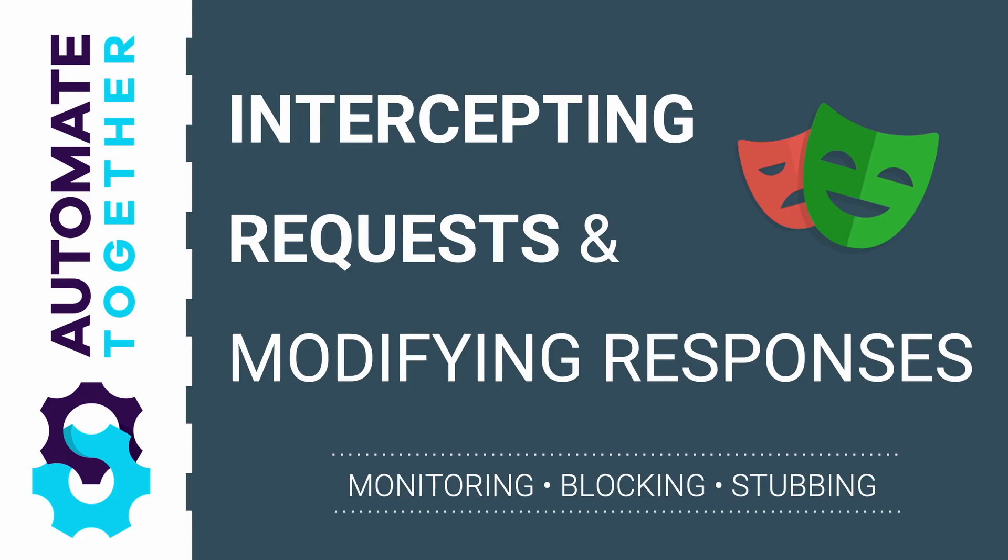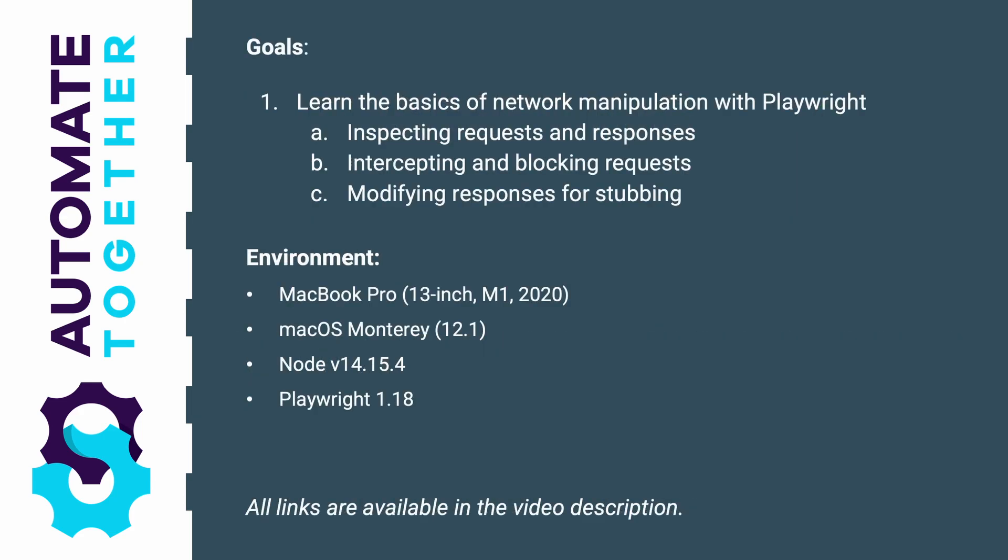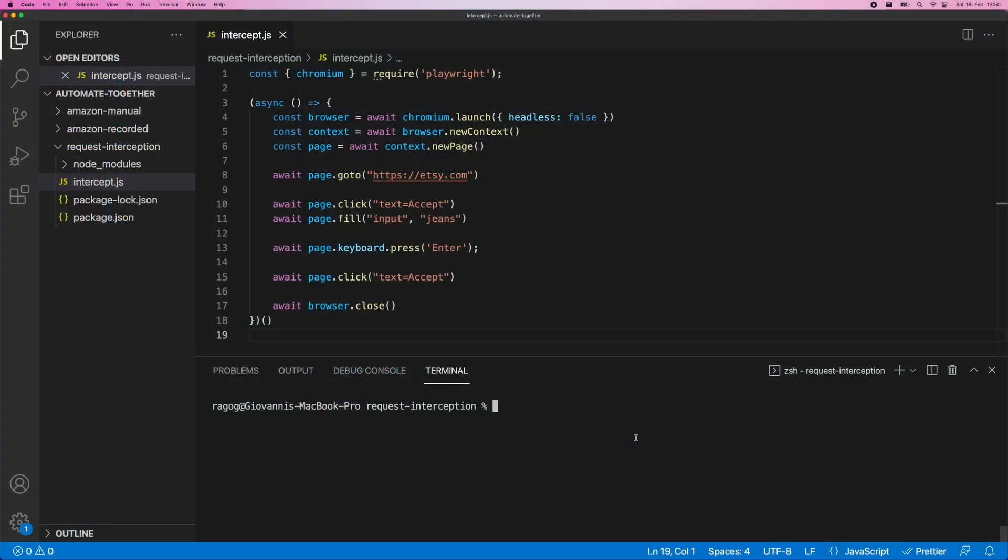Hi, in this video we're going to take a look at request interception with Playwright together with some other network manipulation techniques that will enable us to monitor and even modify the traffic as it is happening during our Playwright session. Pause now if you would like more details. Okay, let's go.